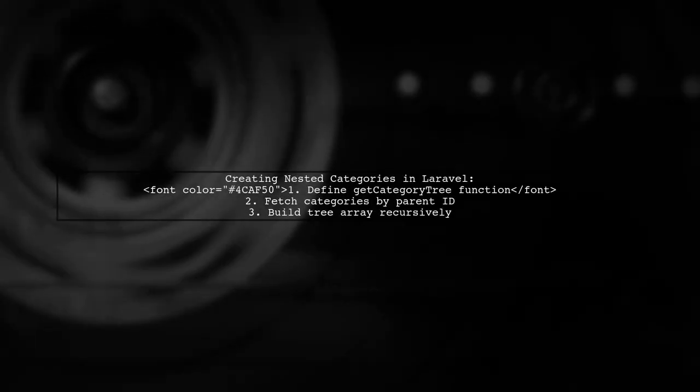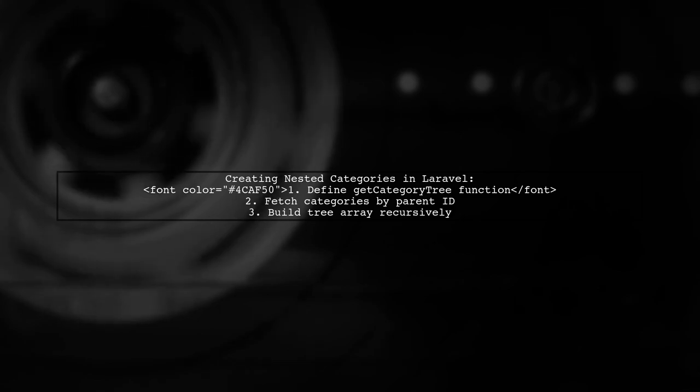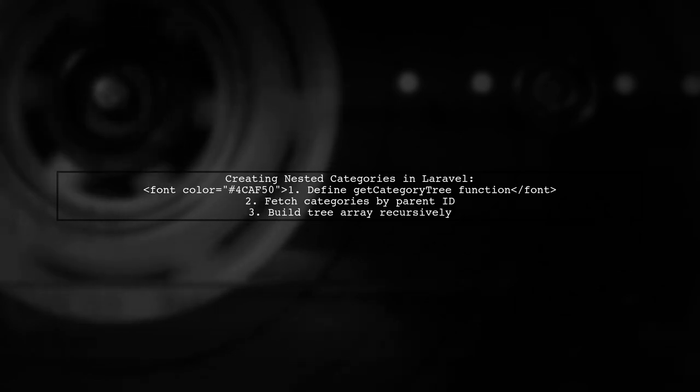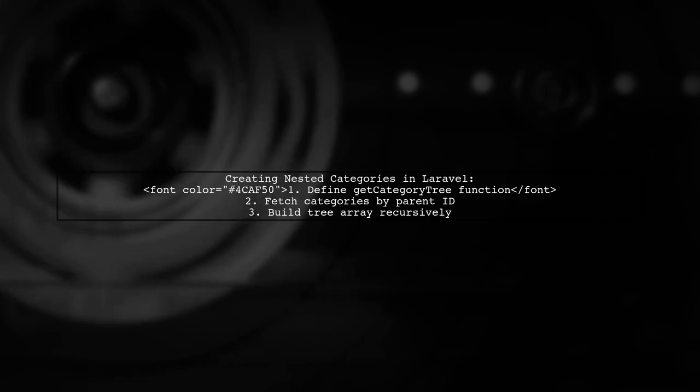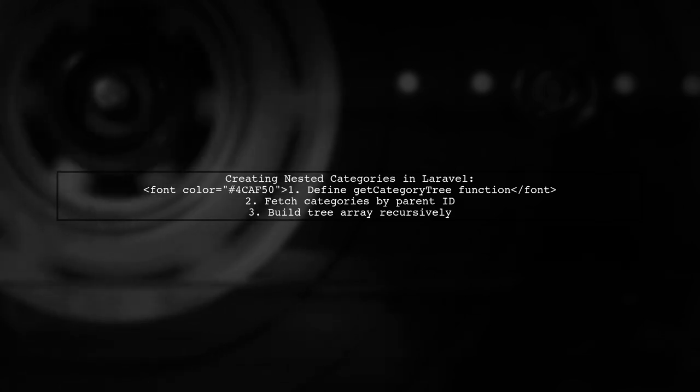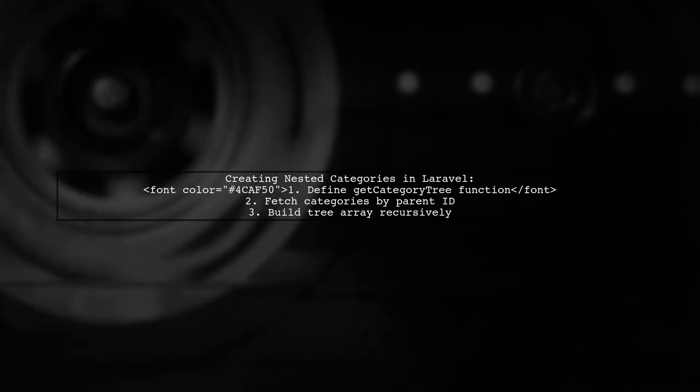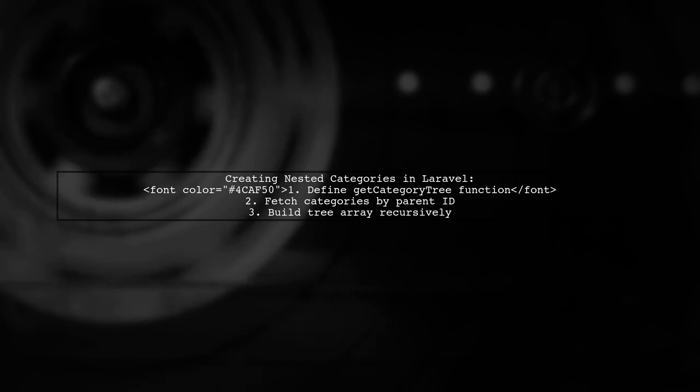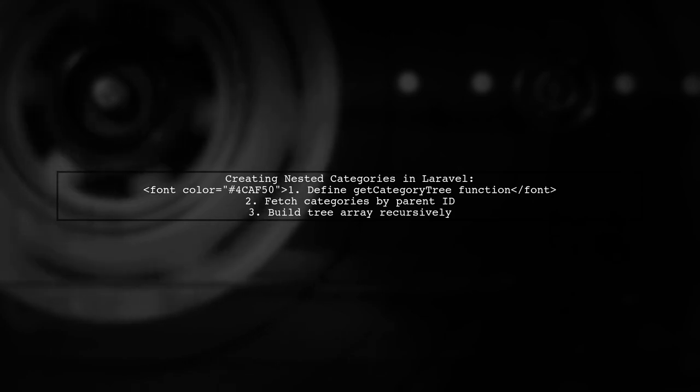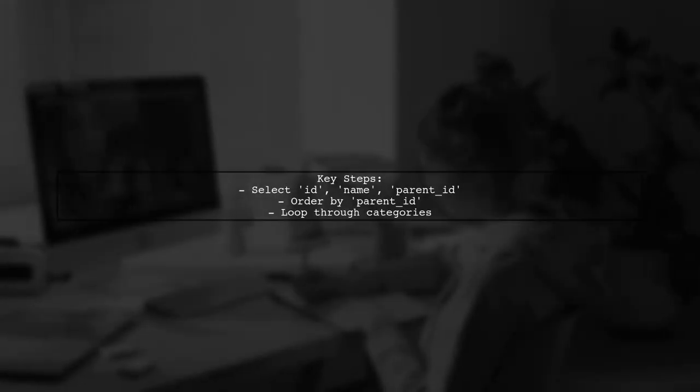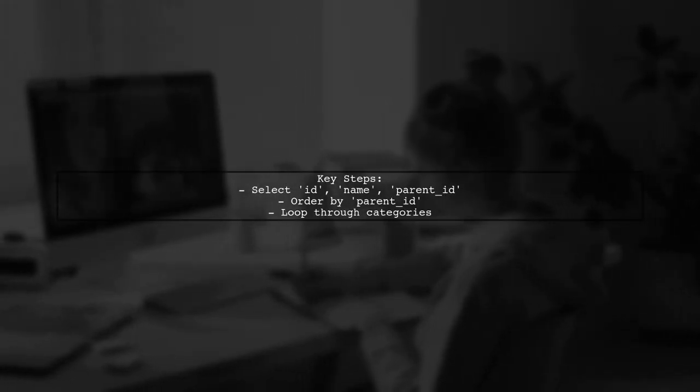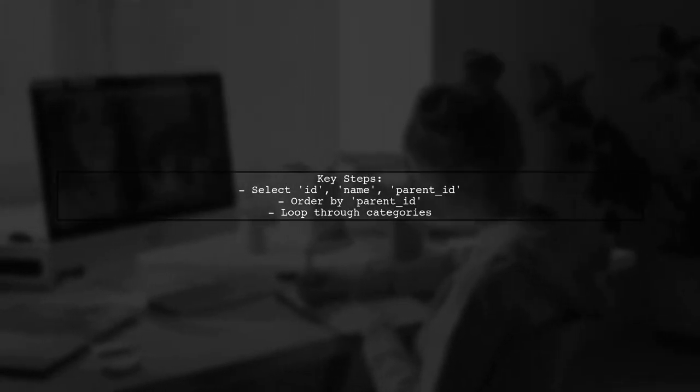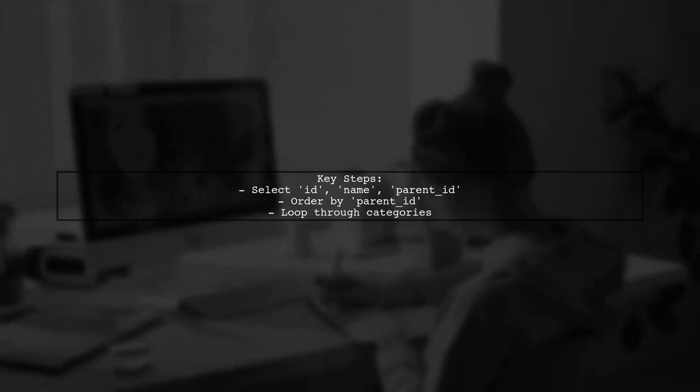To create a nested list of categories in Laravel, you can use a function called Get Category Tree. This function retrieves categories based on their parent ID. The function selects the category ID, name, and parent ID, then orders them by parent ID. It loops through each category to build a tree structure.